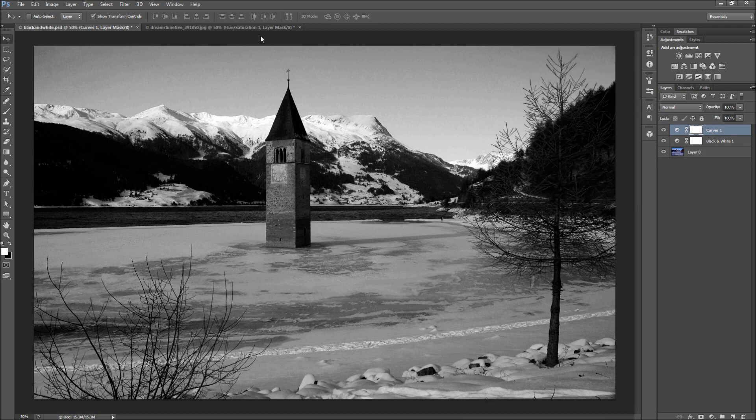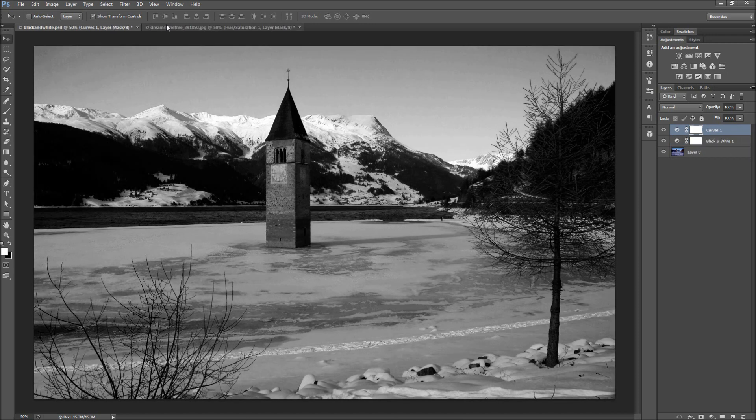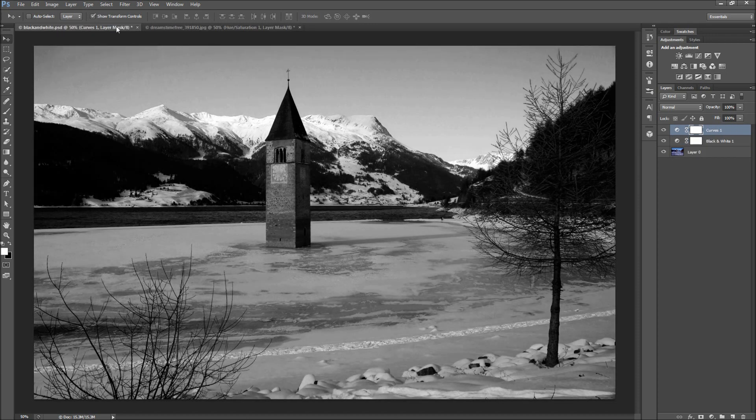And now we can compare that to another document I made by only using a lowered saturation. You can see we get much more control and a much better effect by going this route.